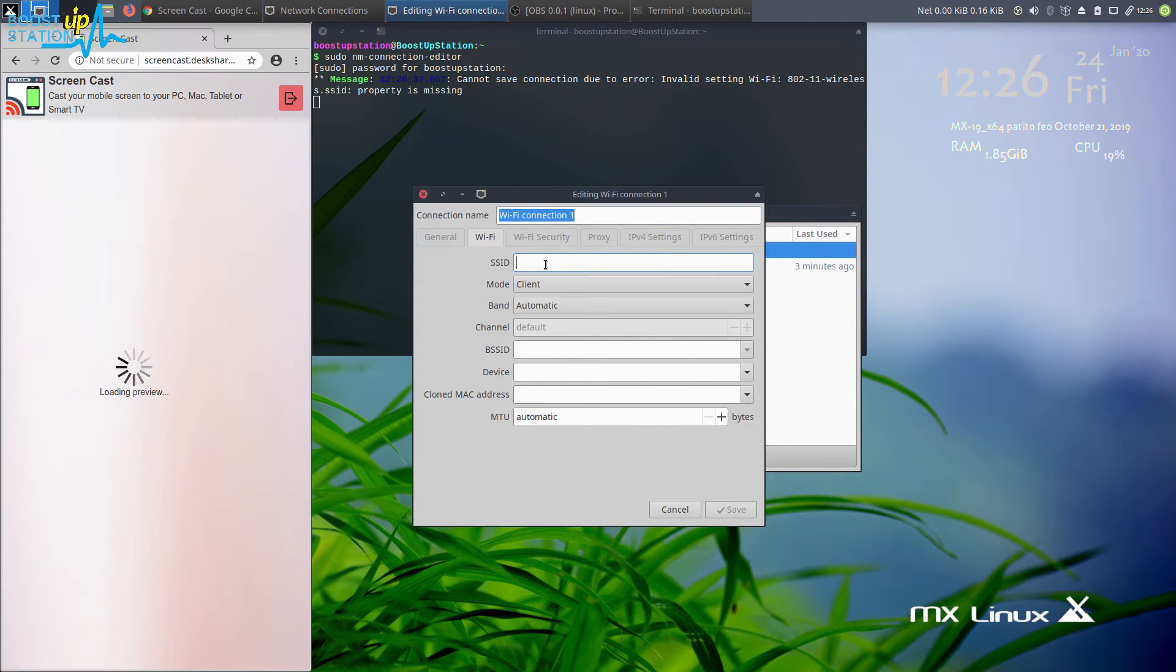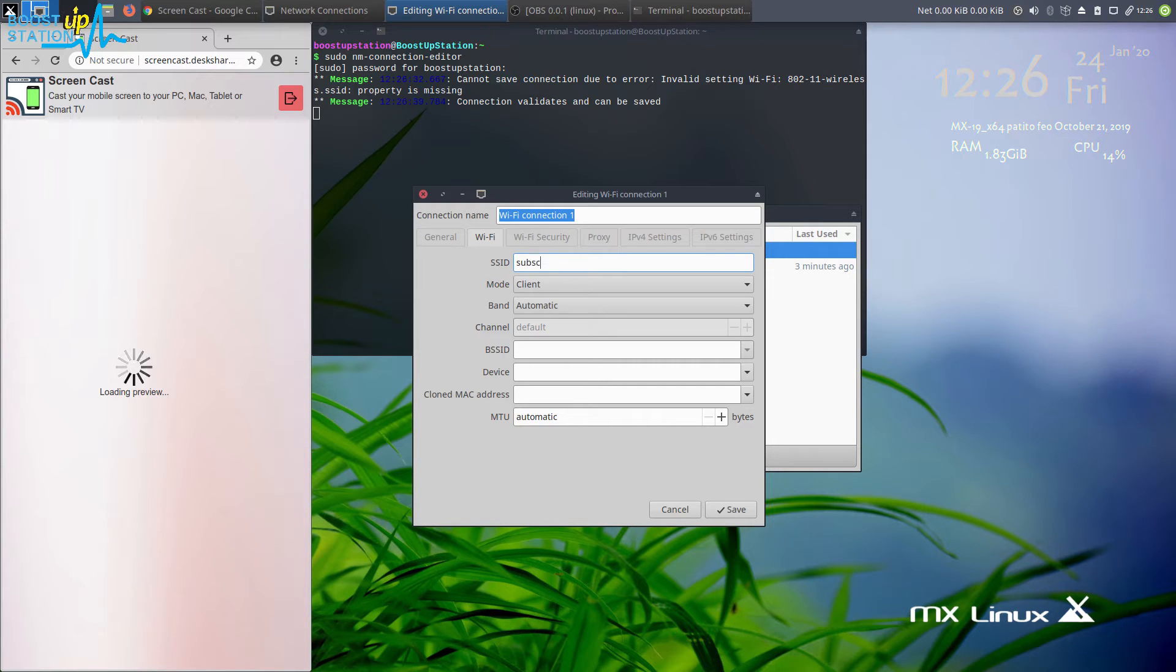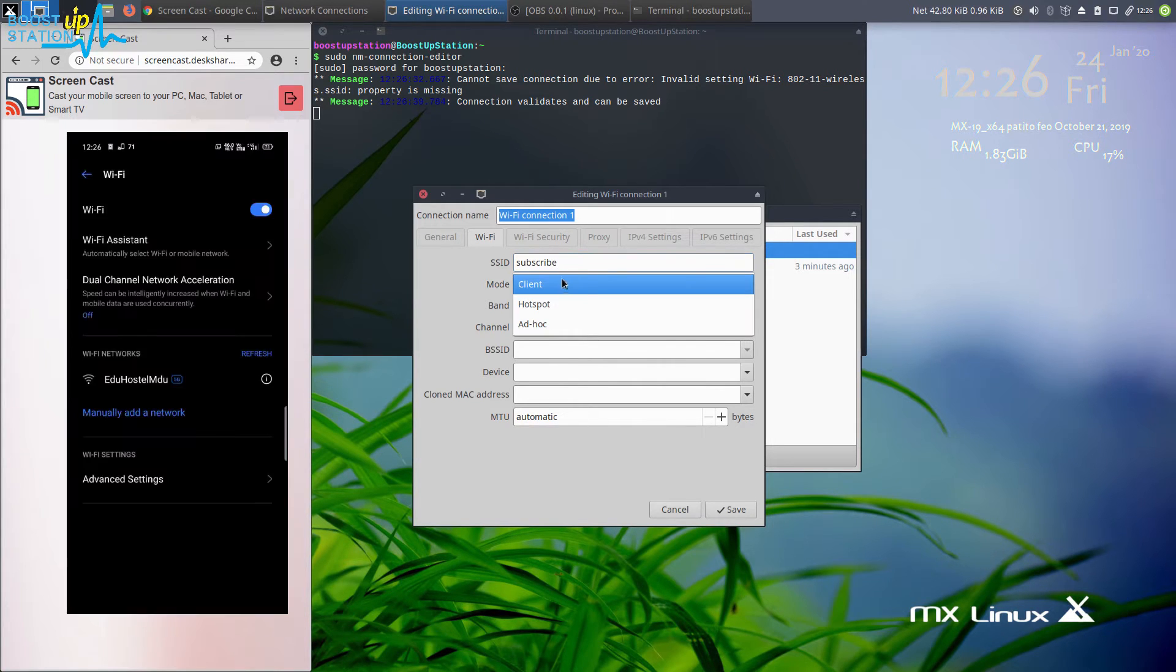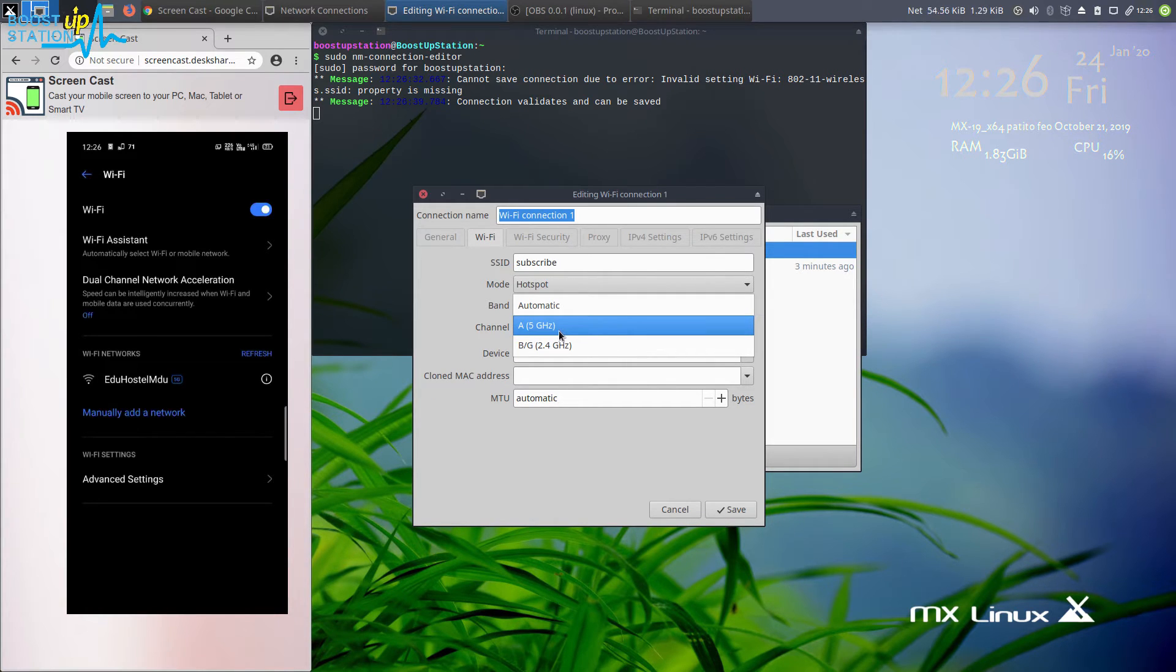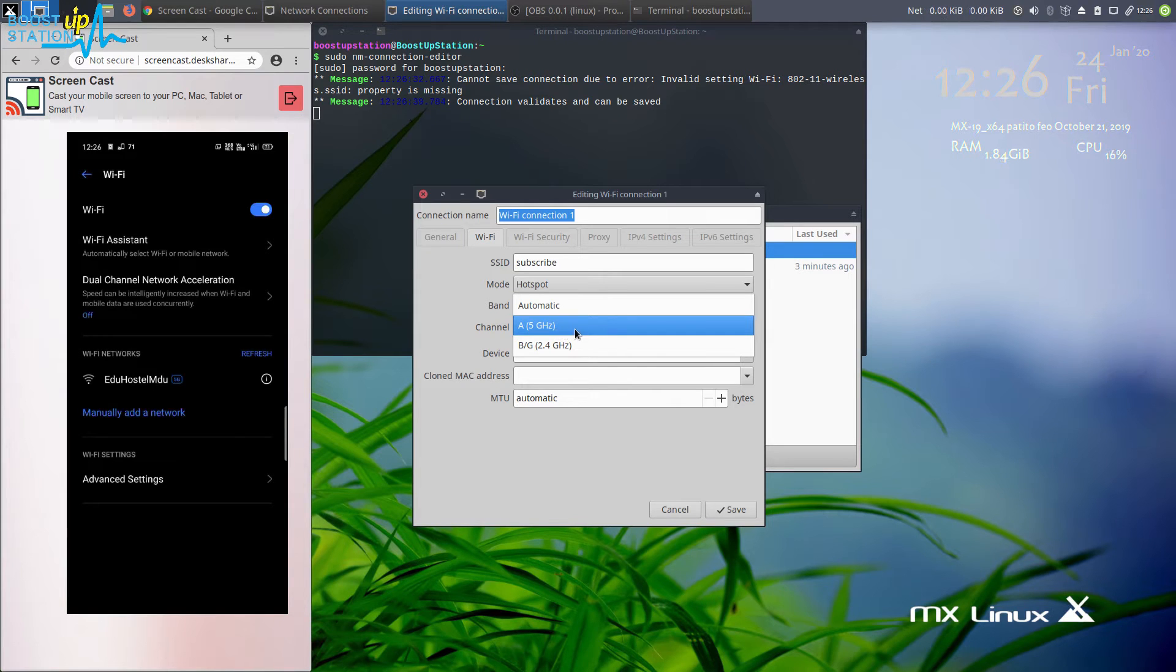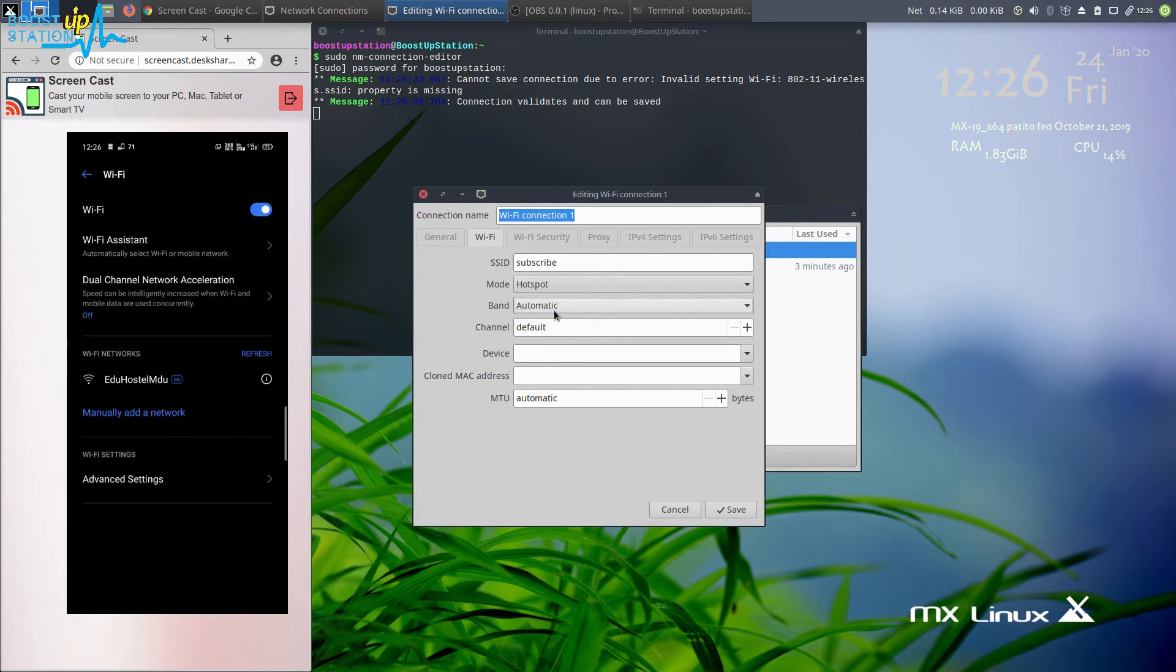In the mode, make it hotspot. In the band, make it automatic because Linux doesn't support 5 gigahertz band. You need to choose automatic.